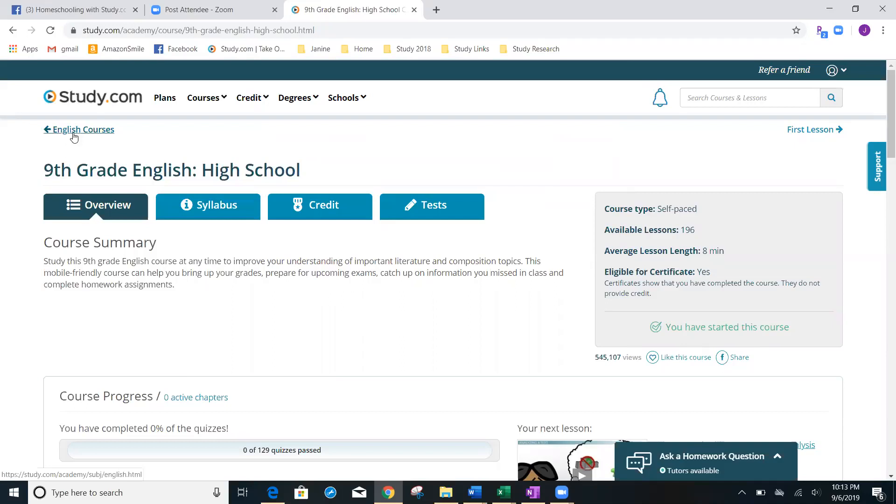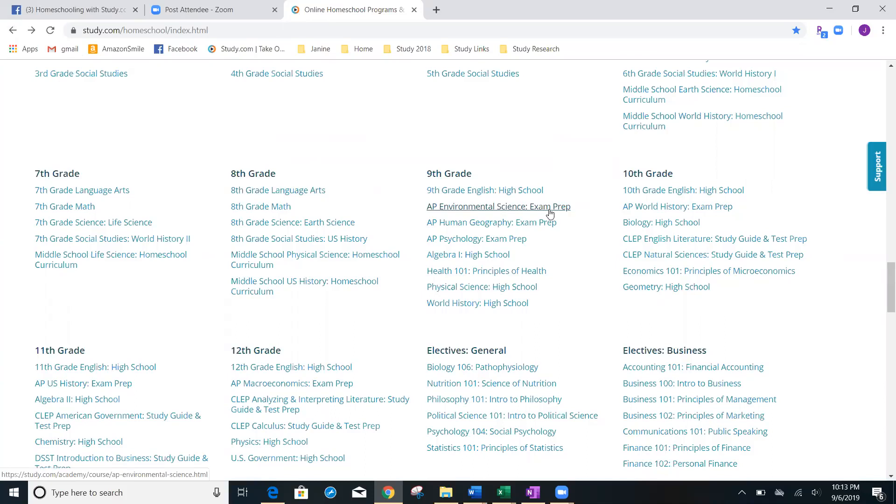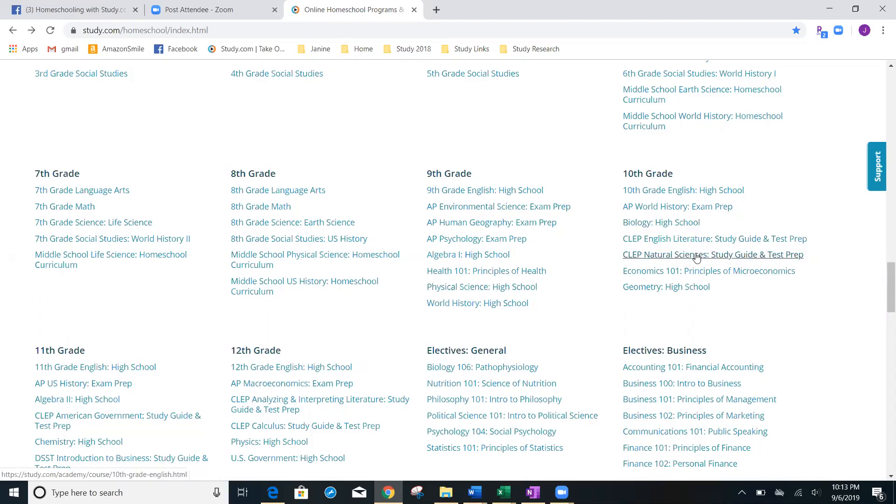I'm going to go back up here to the back menu and I'm going to click and select another course. I see here that I have a couple options. I'm interested in science, but there's AP environmental science. There is principles of health. There's physical science high school or I can take any other class that is suggested on here.